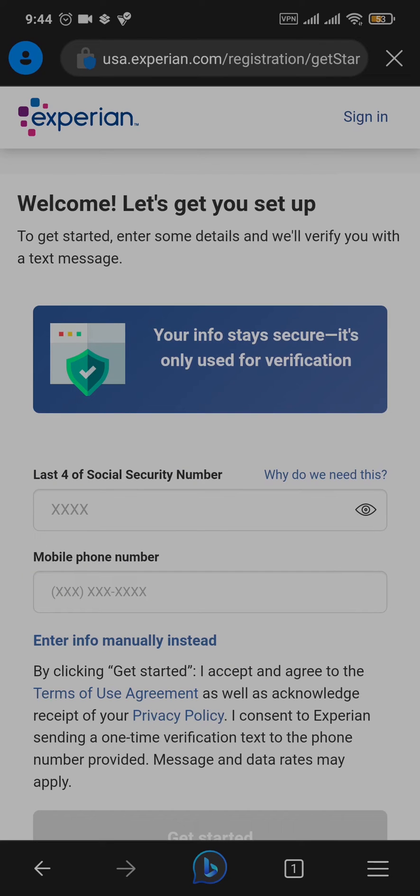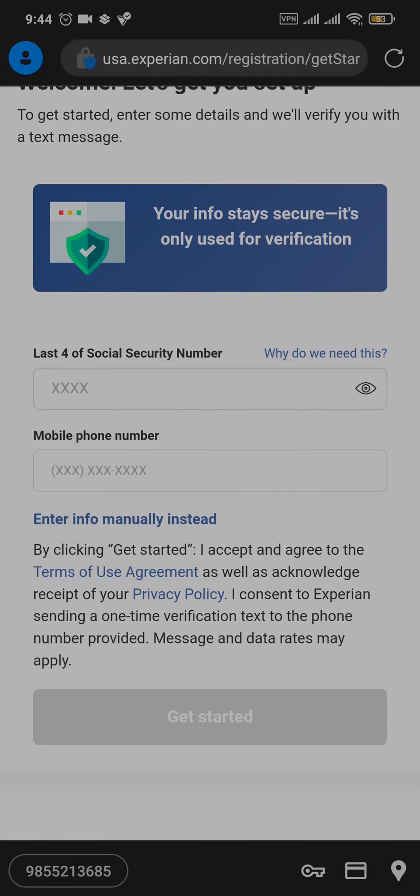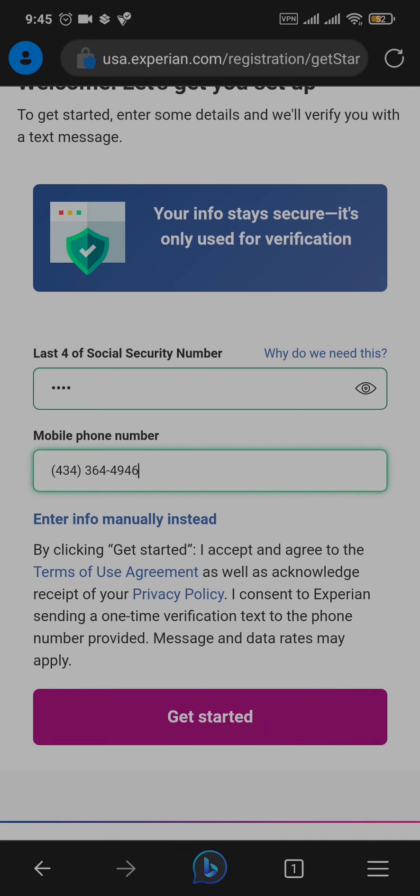In this section, to get started, you'll need to type in the last four digits of your social security number and your phone number. Once you've entered this information, tap on get started.